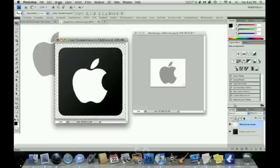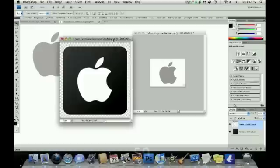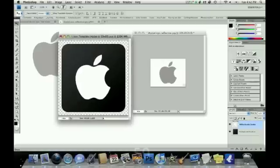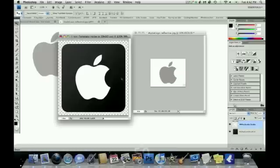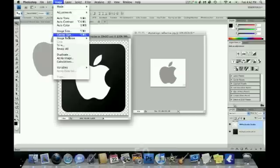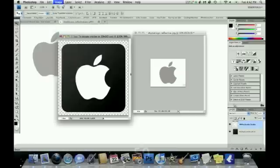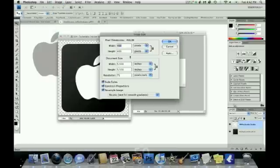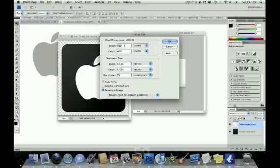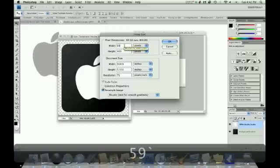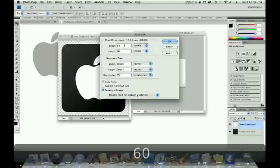And so if everything looks good, the sizing's correct, the edges are nice and sharp, and you've got nice margins. Then you, as a last step, you do image, image size, uncheck constrain proportions, and resize the image down from 400 by 400 to 59 by 60.